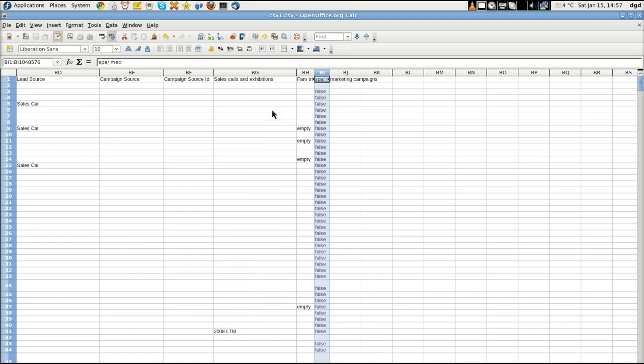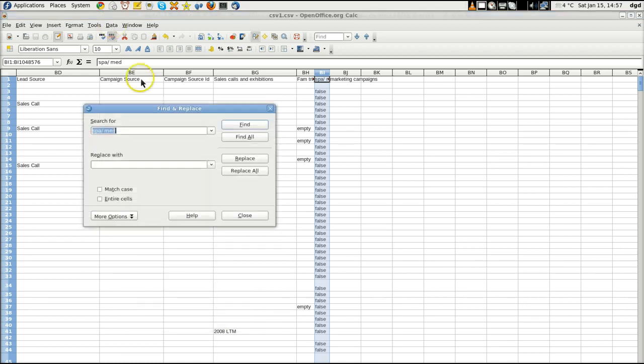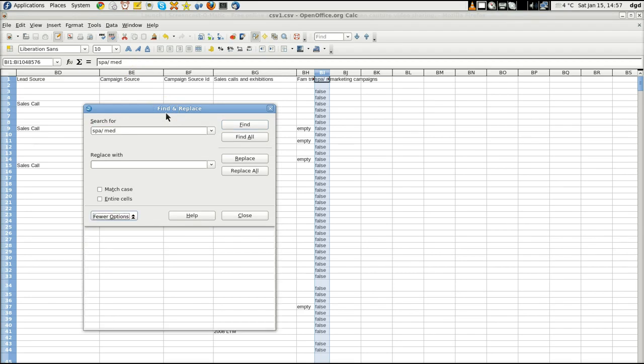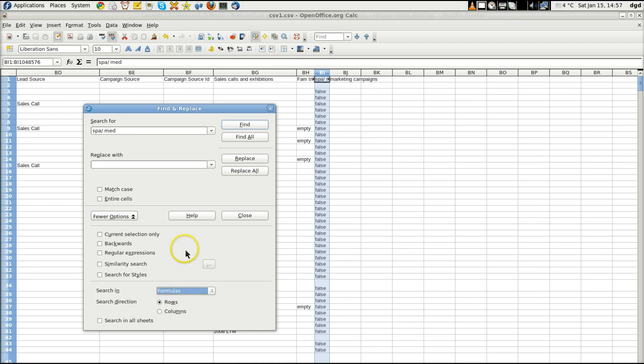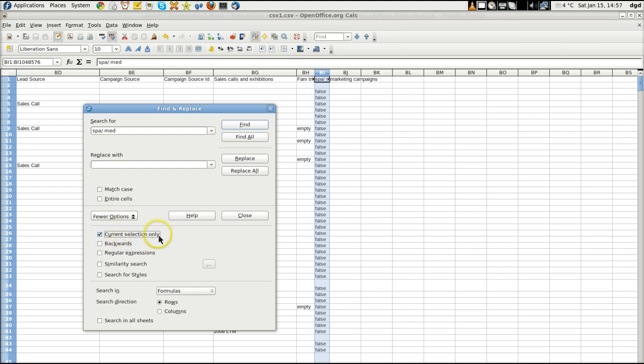When I Ctrl F, I'm going to search, just more options. I'm just going to search in... where'd it go? Current selection only, right there. Current selection only. And I'm only going to search in that.